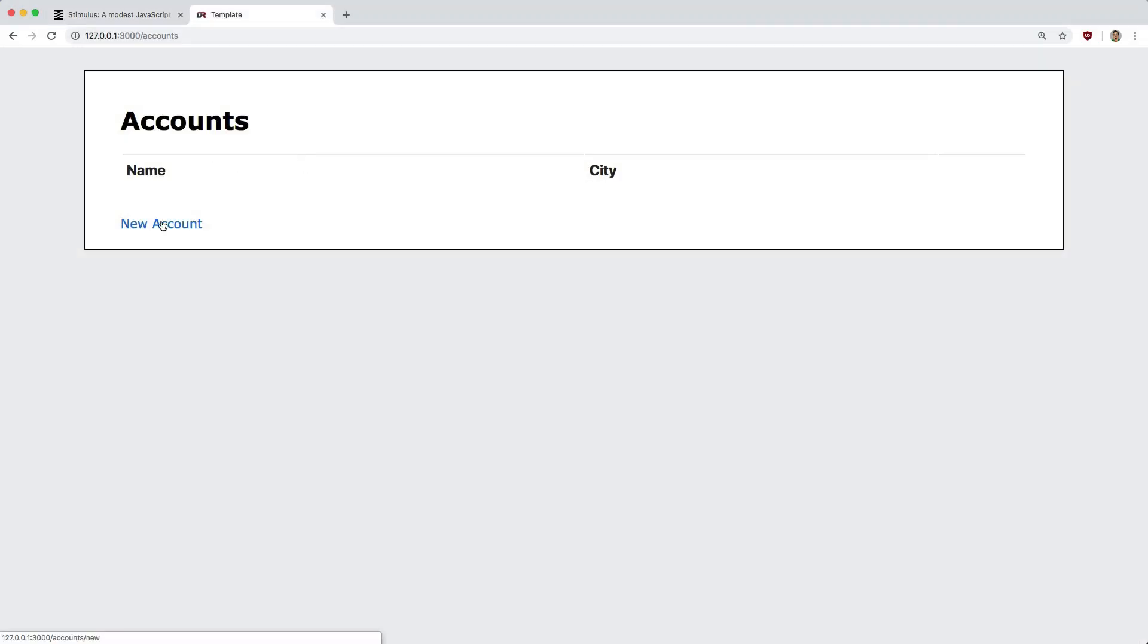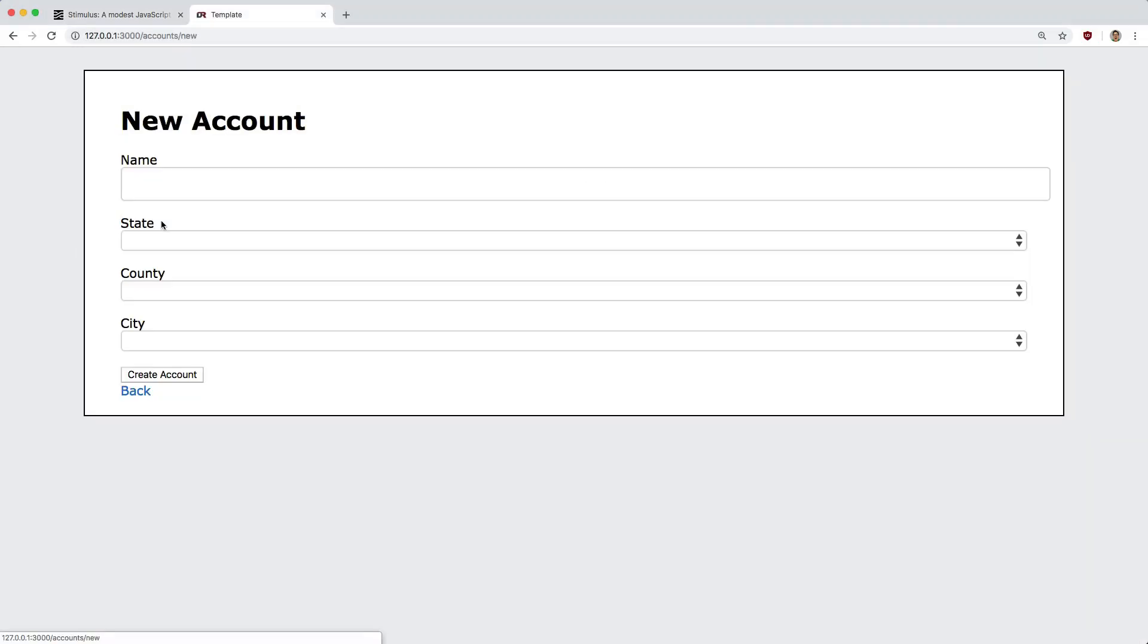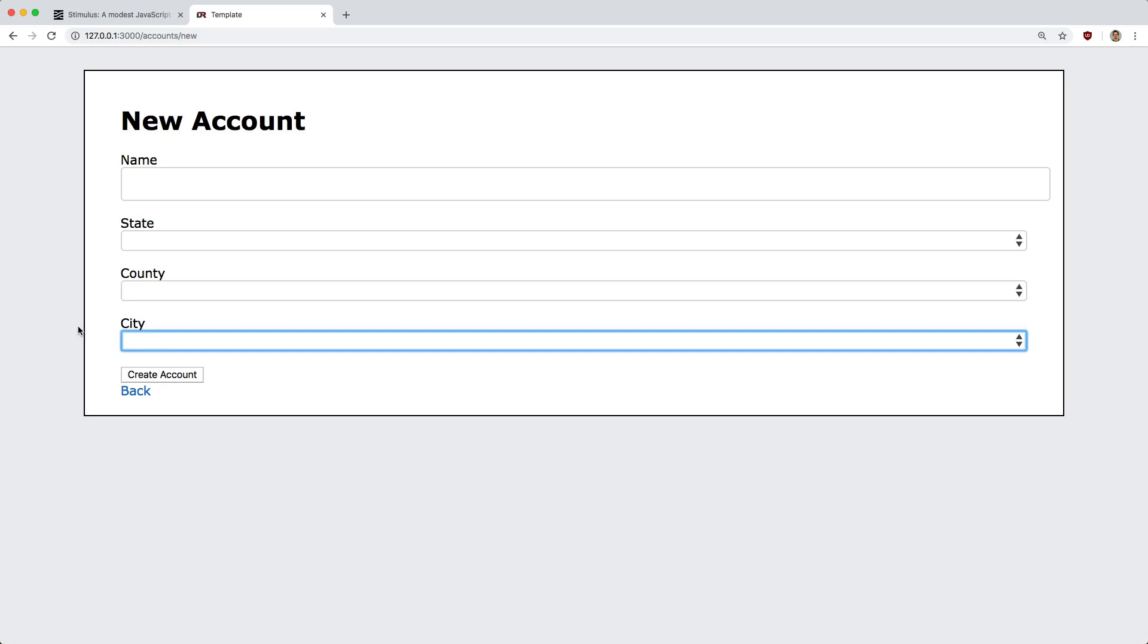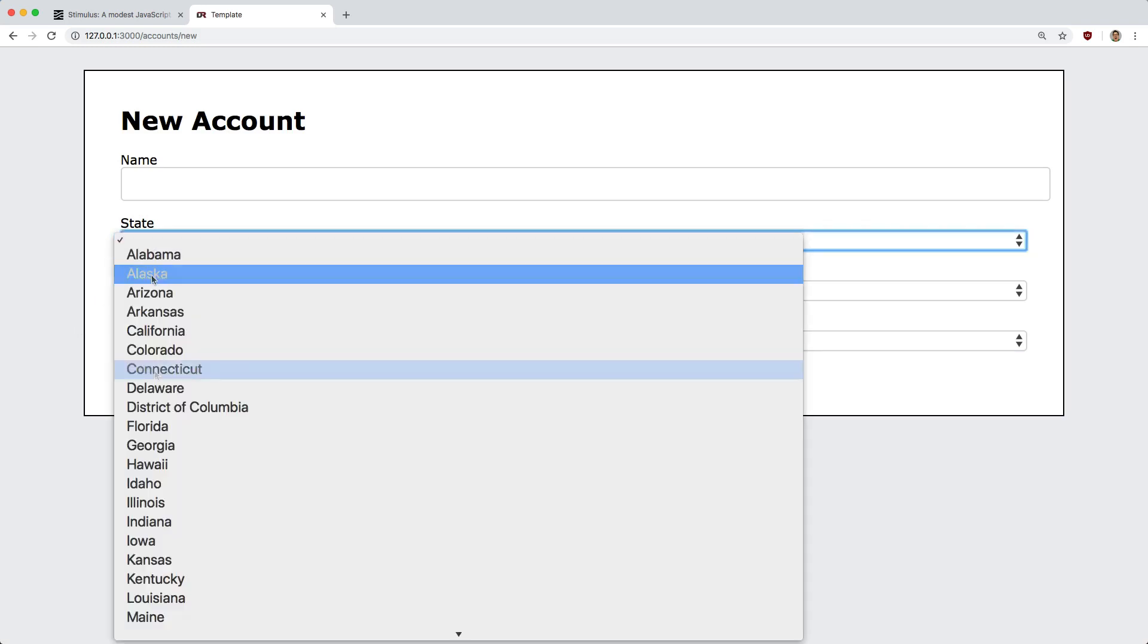So in this example, we have an account, and account belongs to a city. However, when we create account, we don't know what the city is, but we want to pick it from a state.